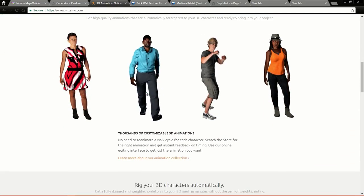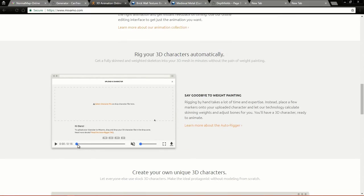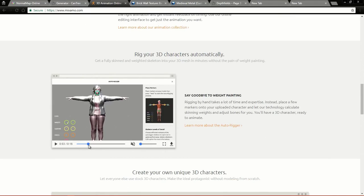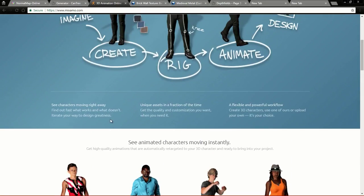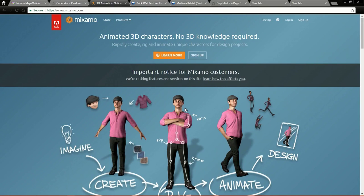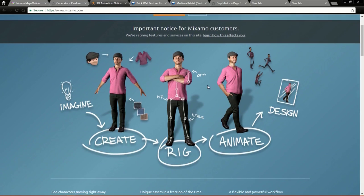After creating your character, you can import your mesh into Mixamo and use the Auto Rigger to automatically rig your character. Then add animation to the rigged character. There are hundreds of thousands of animations available on Mixamo.com. You need an Adobe account to use this site.